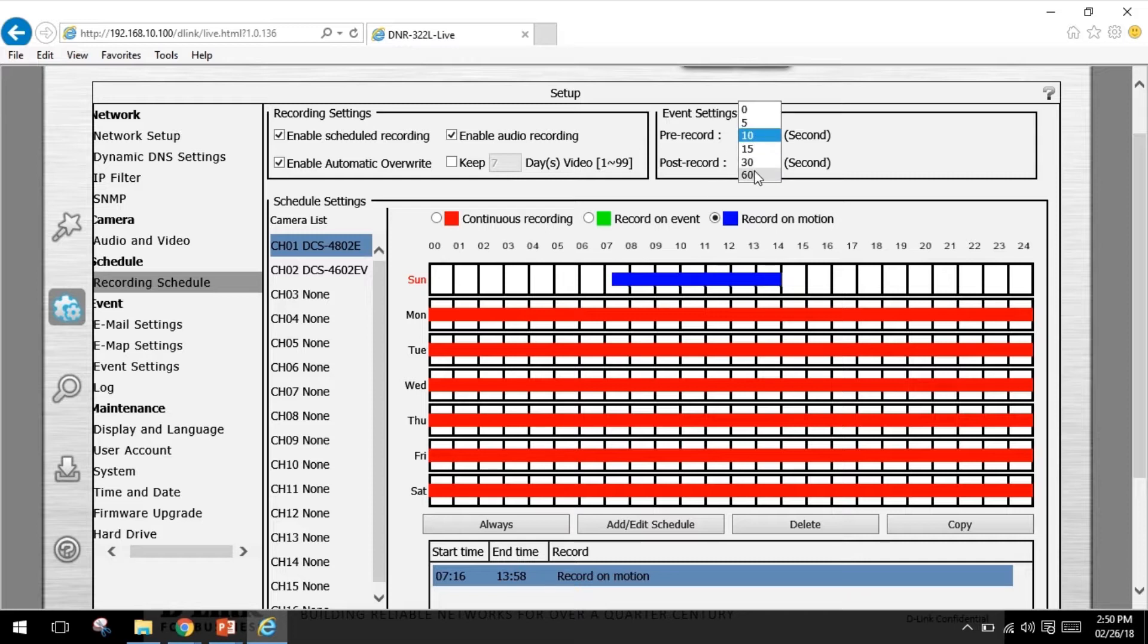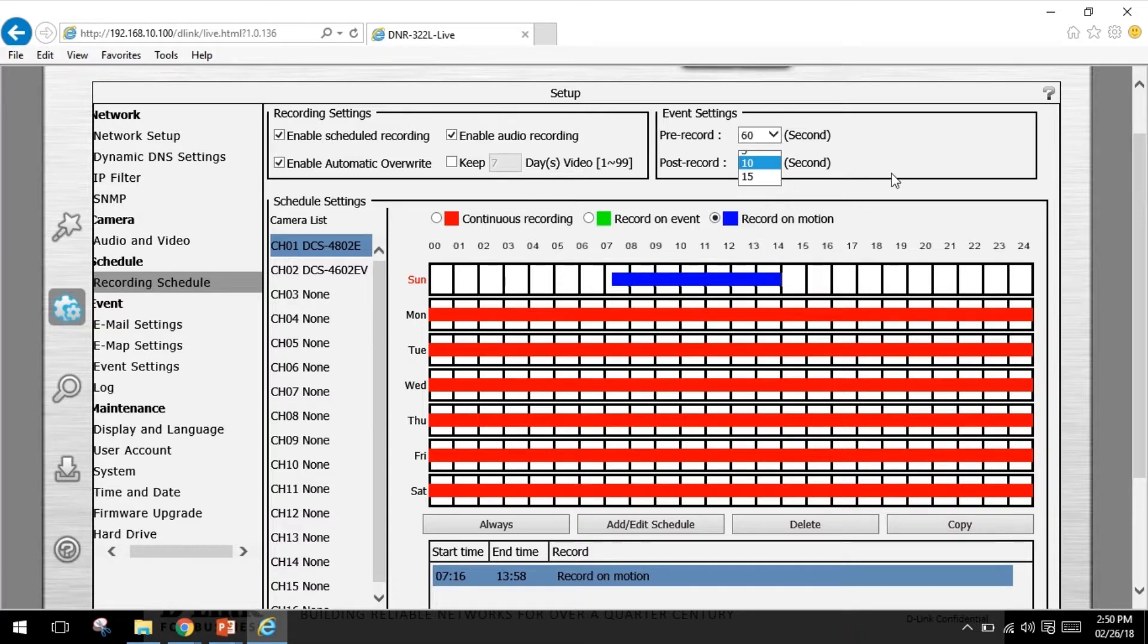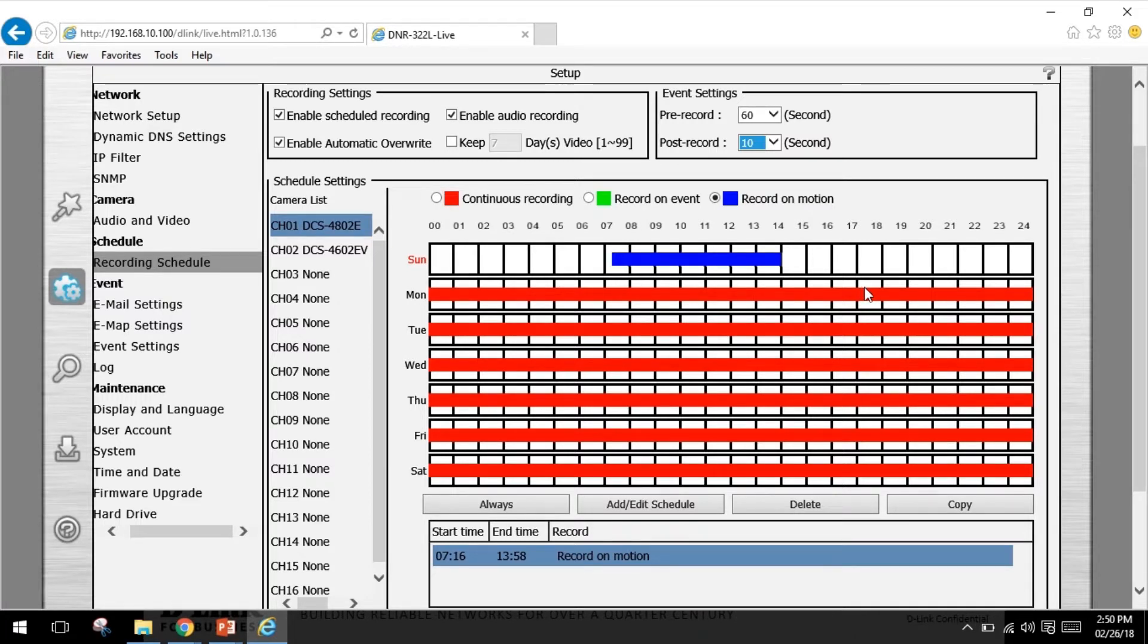As well as 60 seconds before and 300 seconds after motion is detected. It will also perform 24 hour 7 recording or with flexible schedules and event setup.